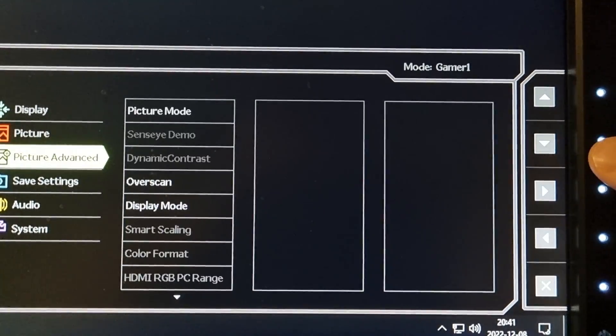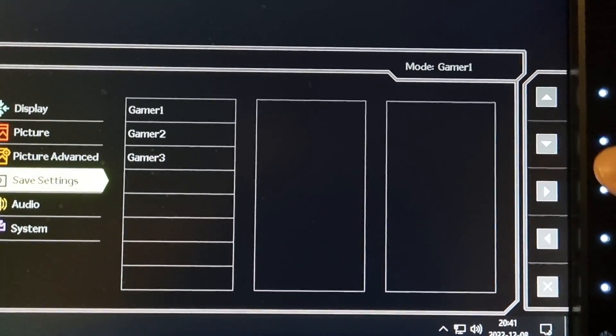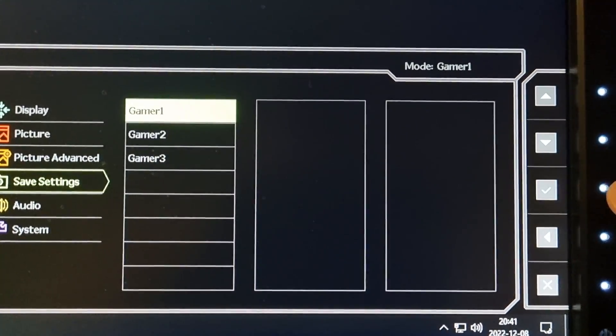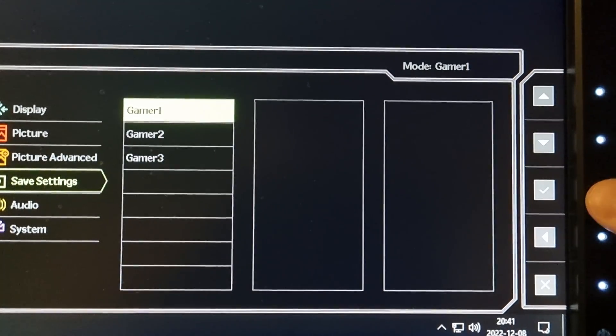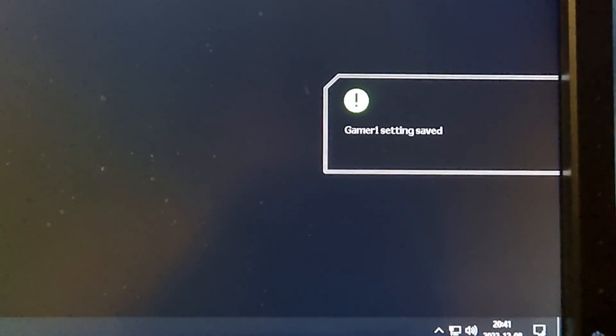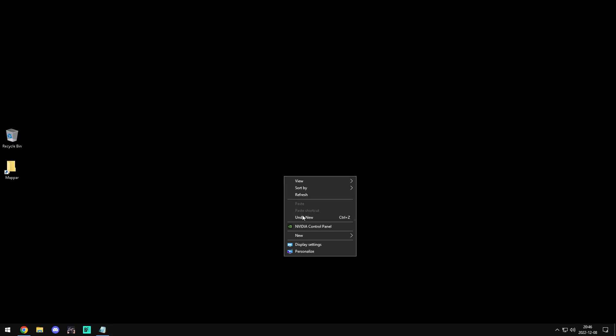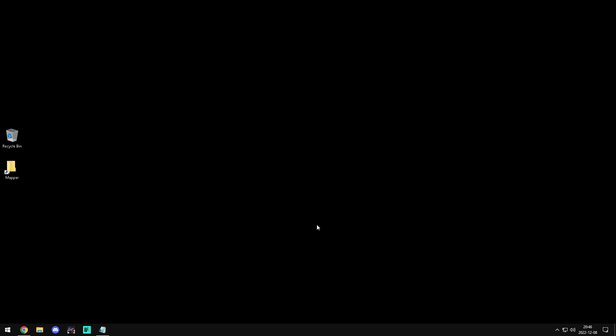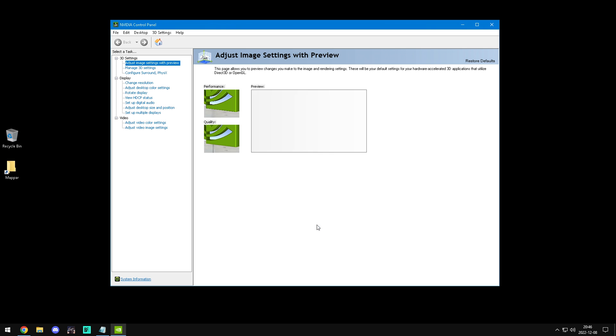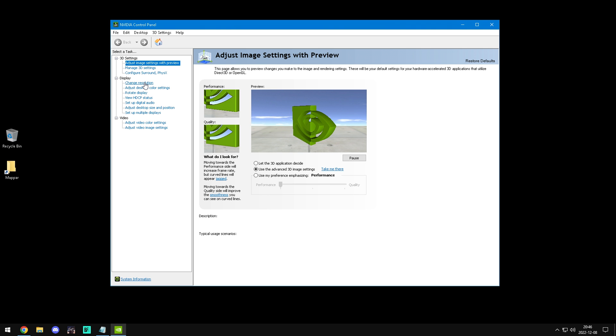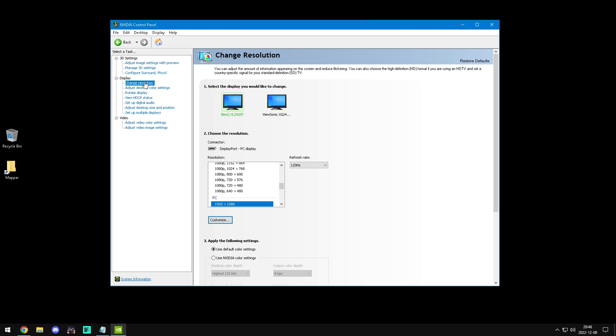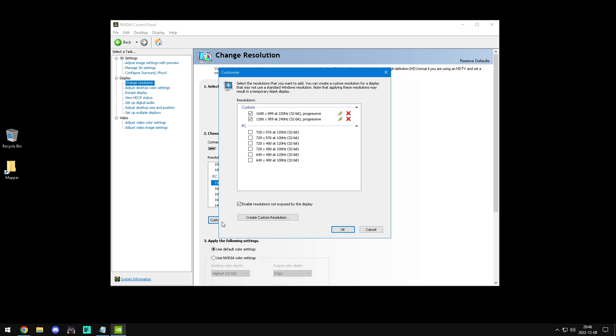For S-Switch users, we are going to save the settings. To start the overclocking we head over to NVIDIA control panel and then change resolution. Press on customize and create custom resolution.